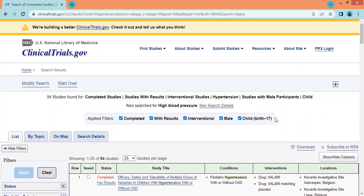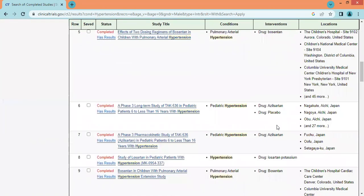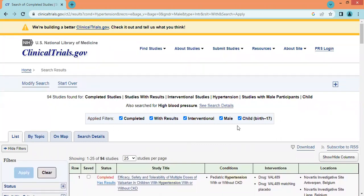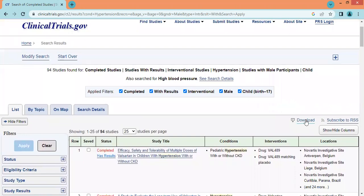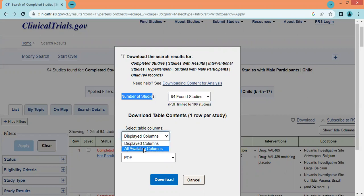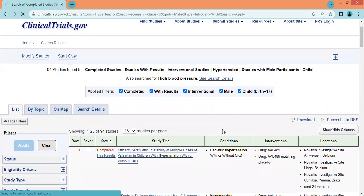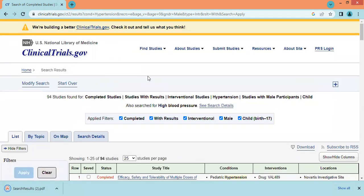Once we apply the relevant filters, we can narrow down our search and get the specific studies we want. Initially we were getting more than 9,000 studies; now we have only 94 studies, which we can easily read and understand to extract relevant information. If we want these 94 studies in a downloadable format, we can click the download option, select the number of studies, choose the PDF option with all available table columns, and click download — and the 94 studies will be downloaded from ClinicalTrials.gov.